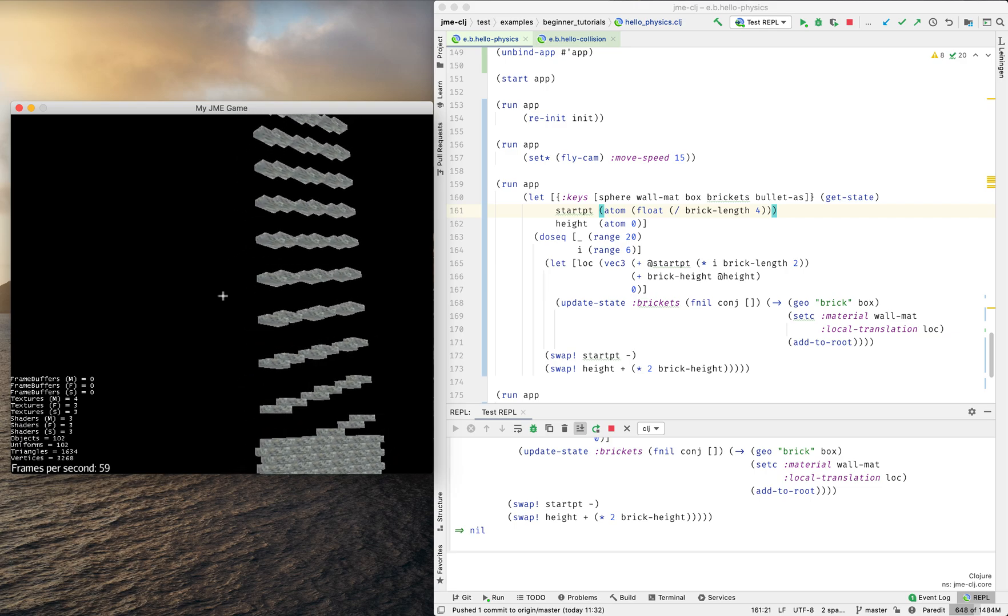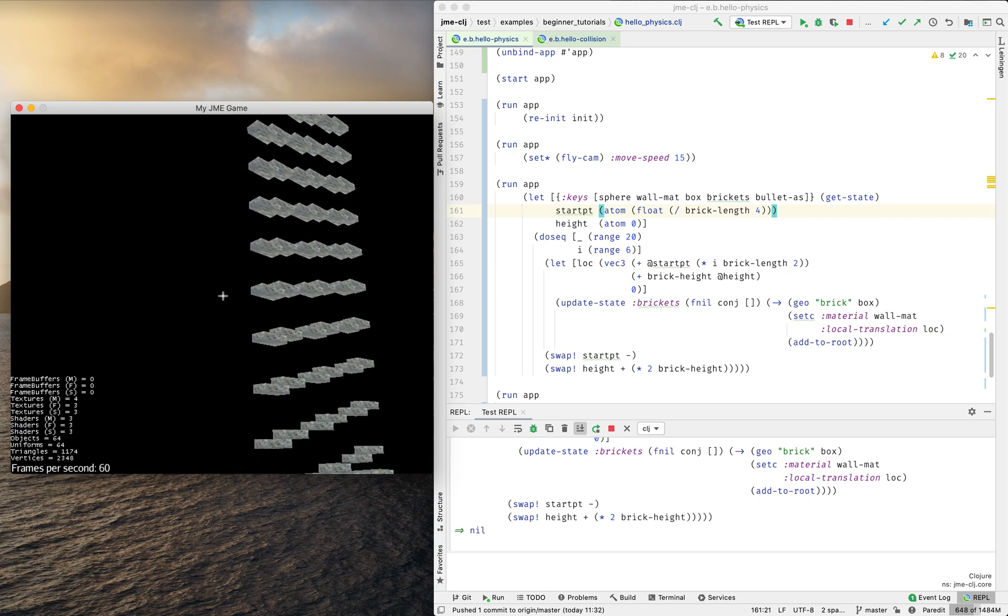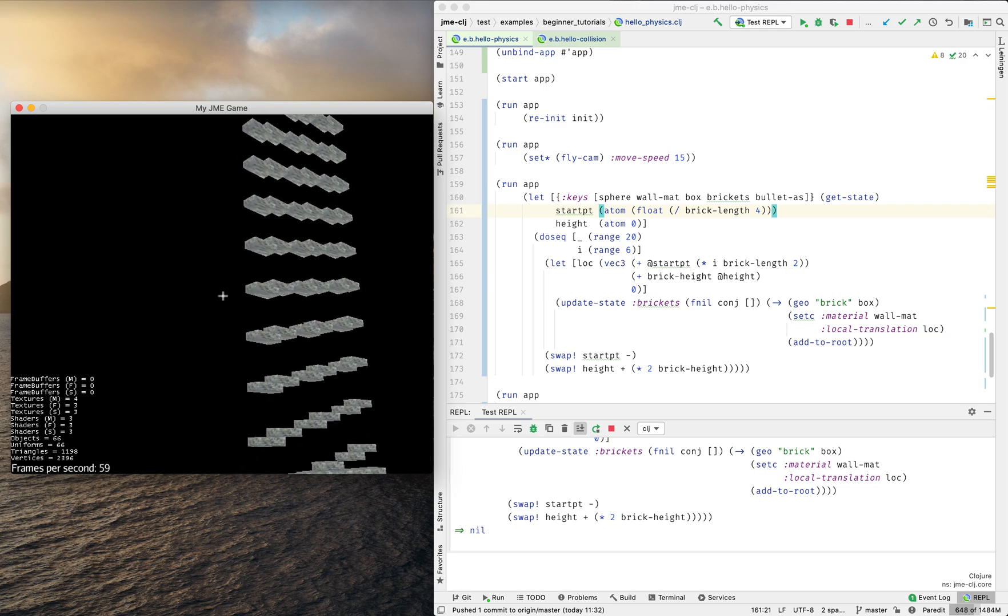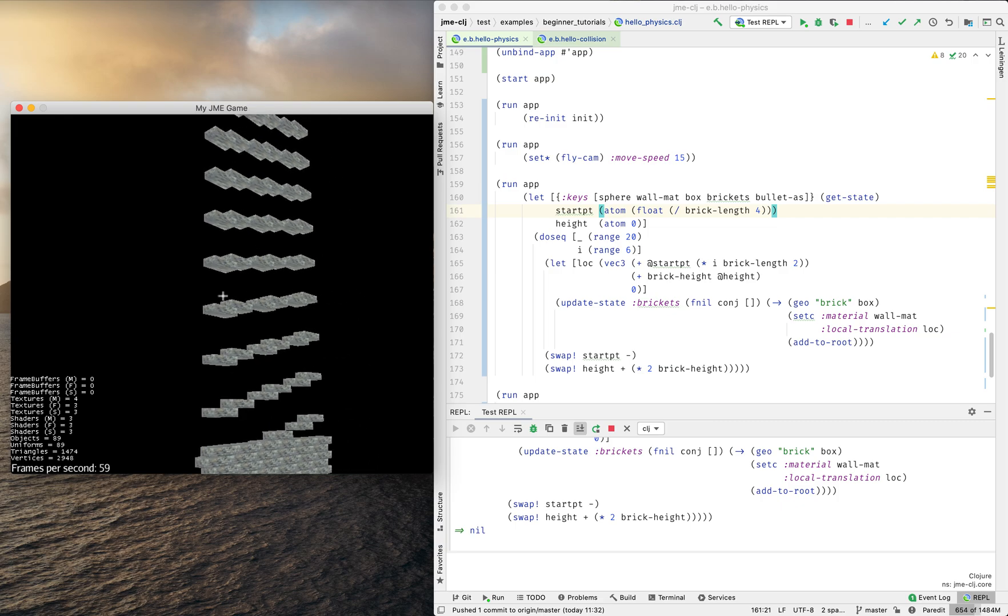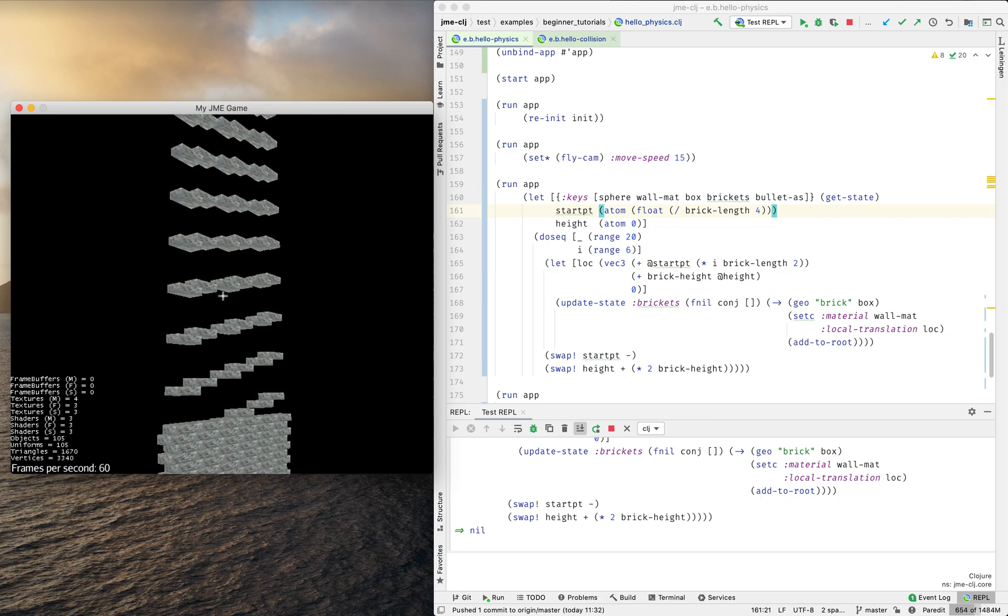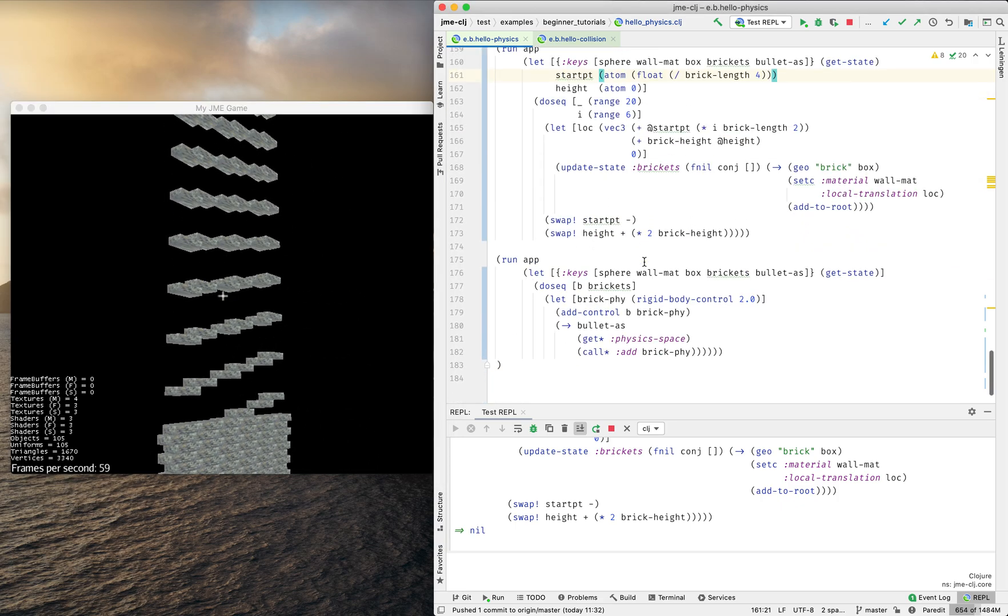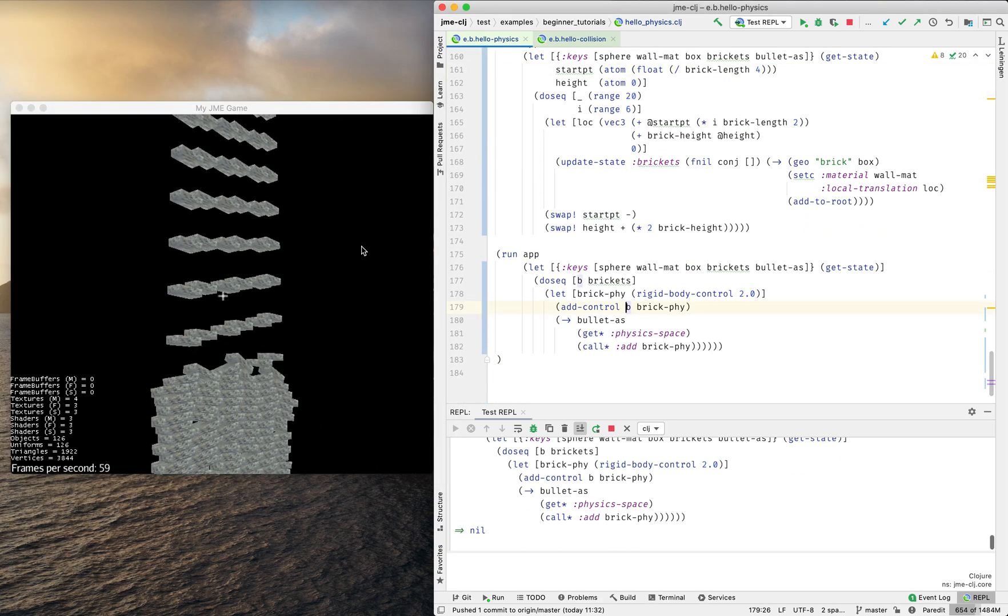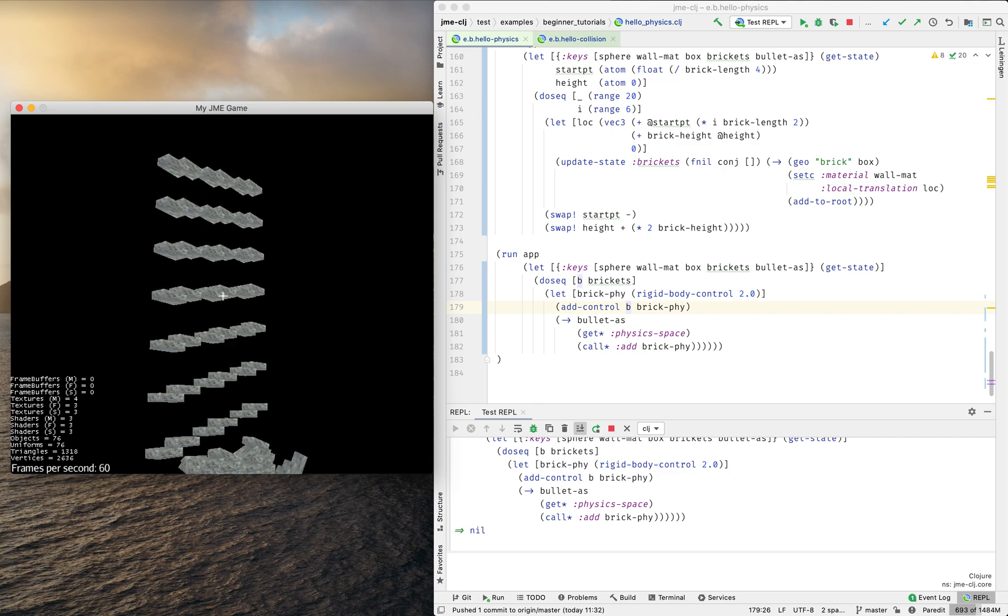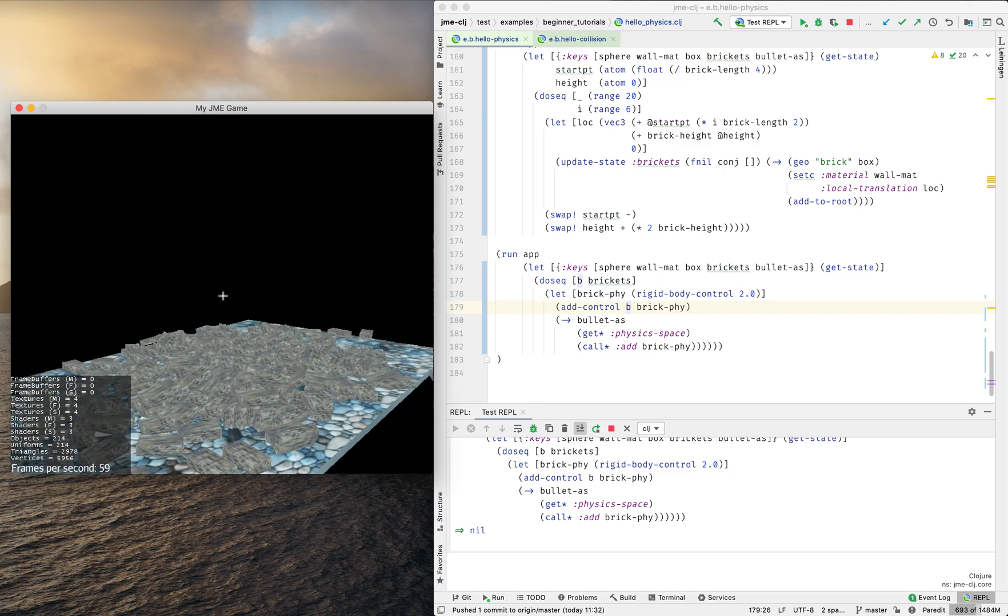So that would be cool to add some physical attributes to these guys. For example, mass. Yes, they are falling. It's pretty cool.